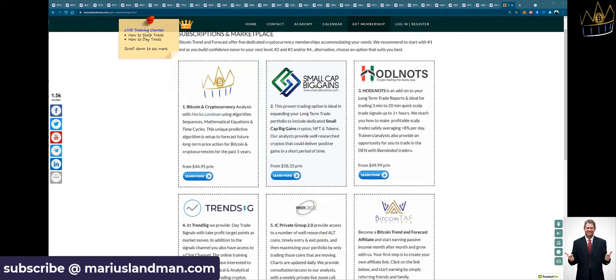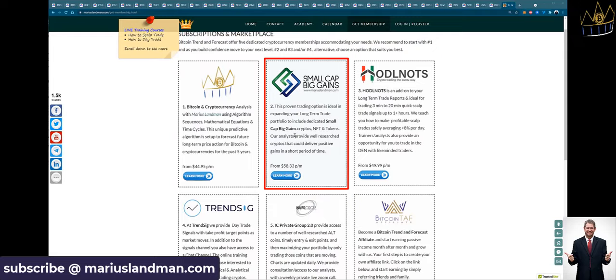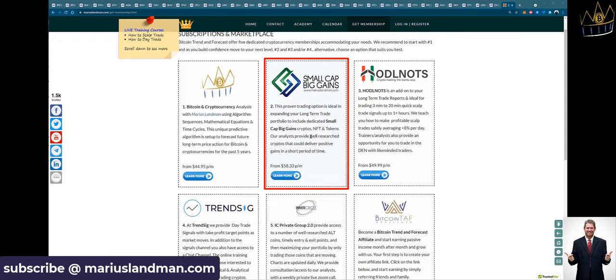You click here under learn more. And then we have got the small cap big gains report, which contain mostly the small cap altcoins, but also the NFTs and certain tokens. If you want to take advantage of this, there's about 20 to 25 coins in there. There's a weekly webinar specific for small cap big gains. These are the coins that stand a really good chance. Small cap that can make a huge amount of profit.